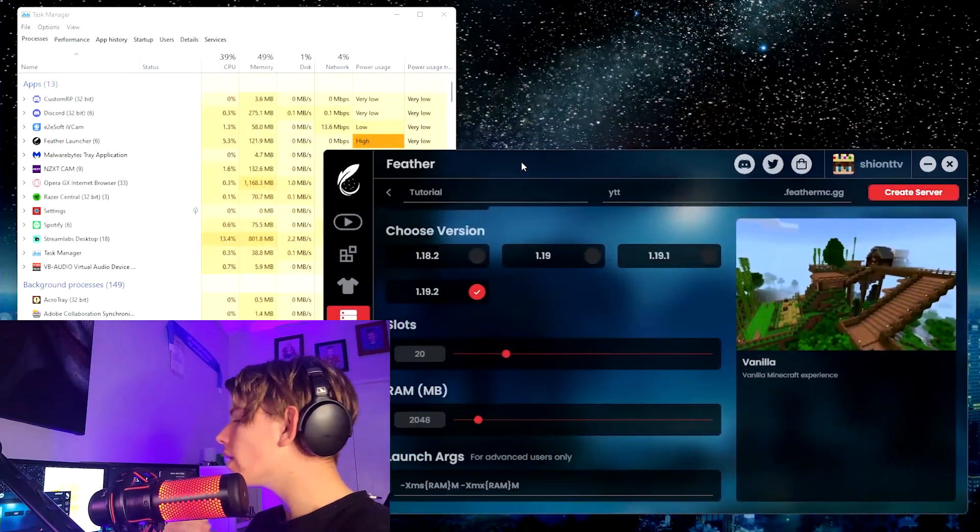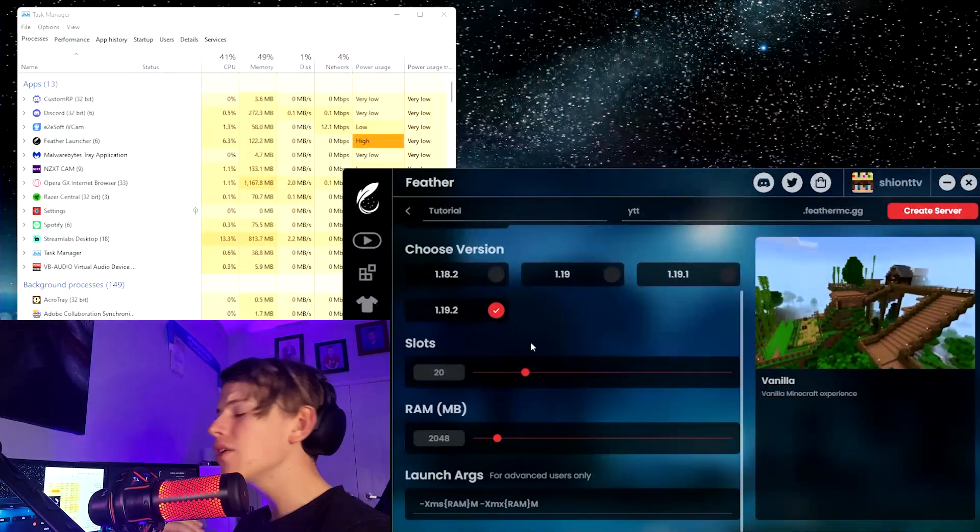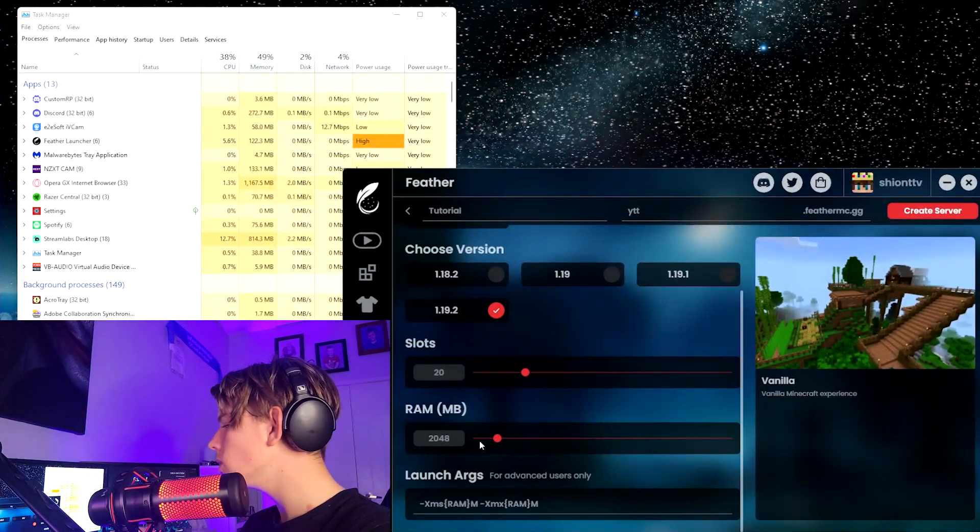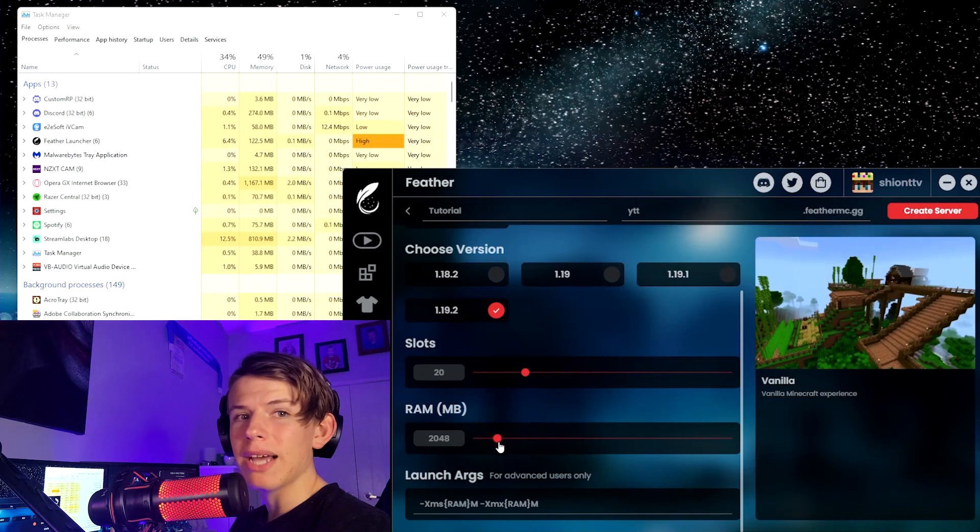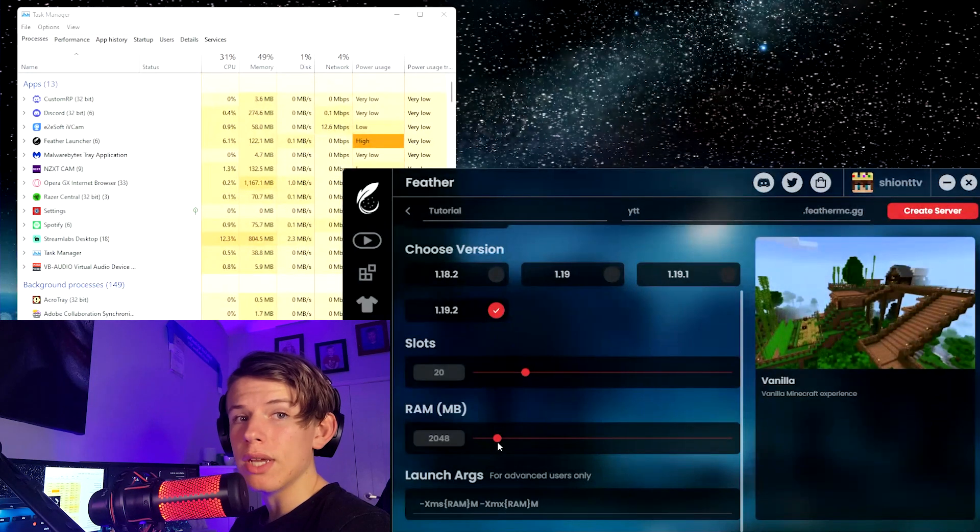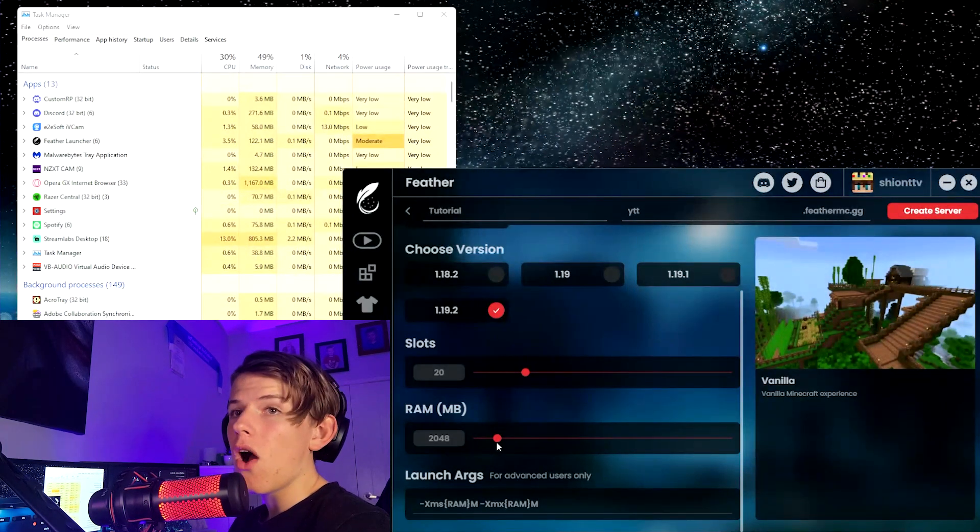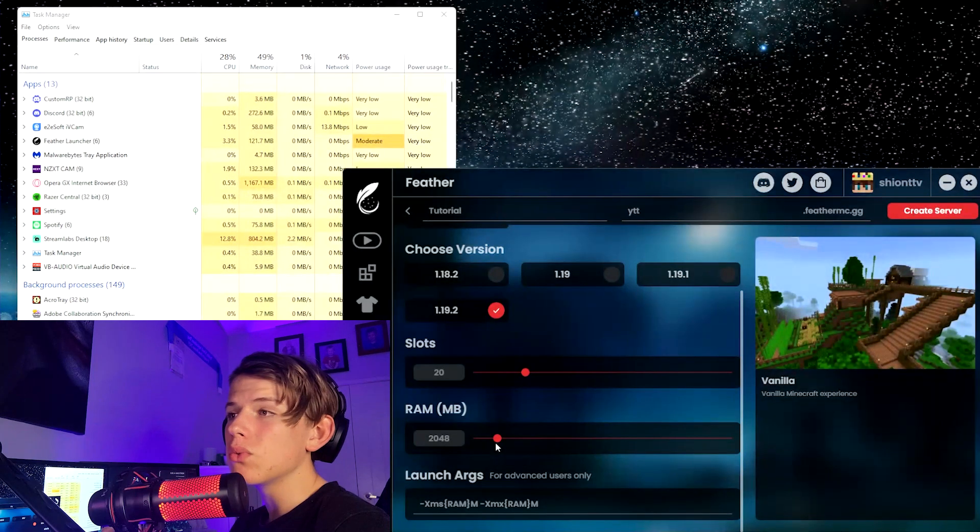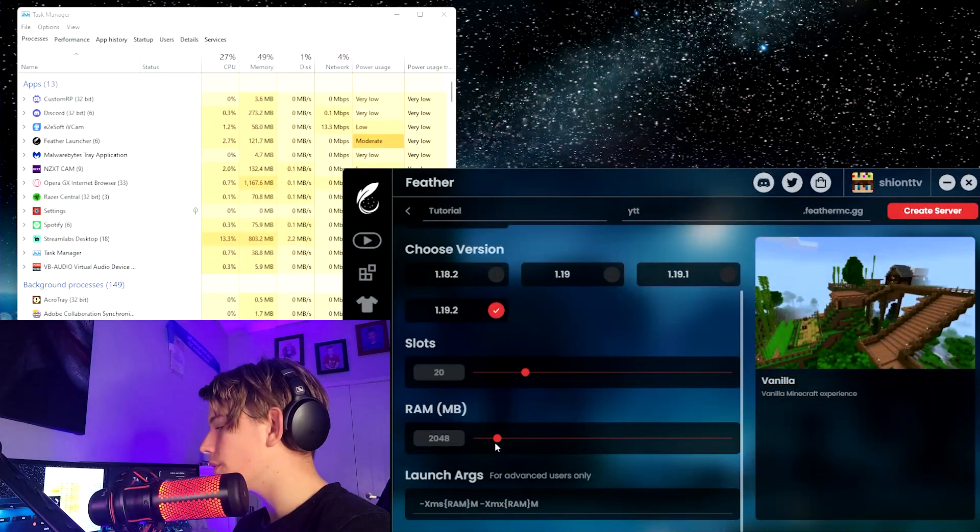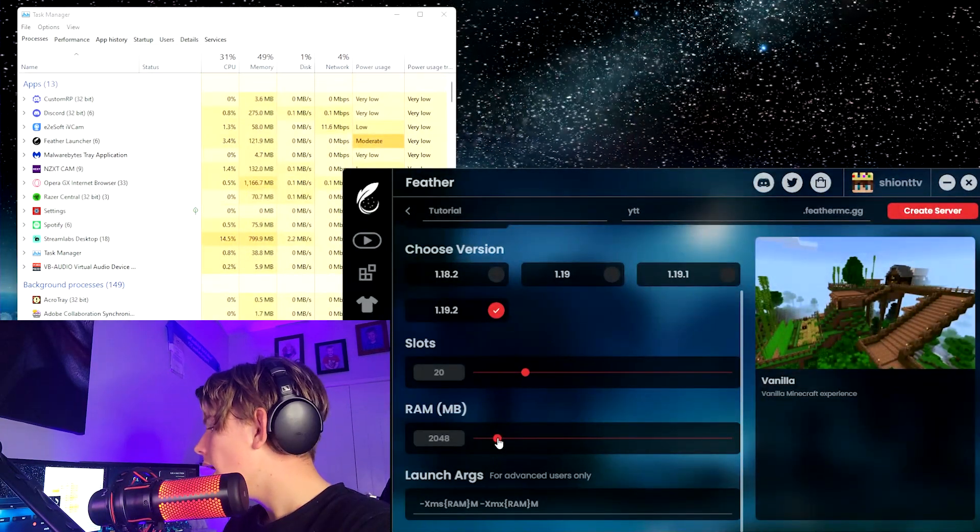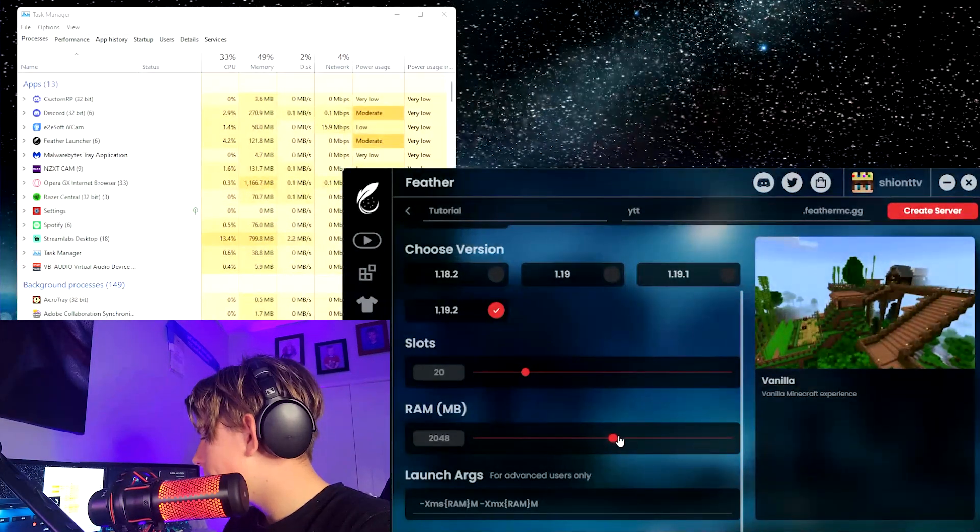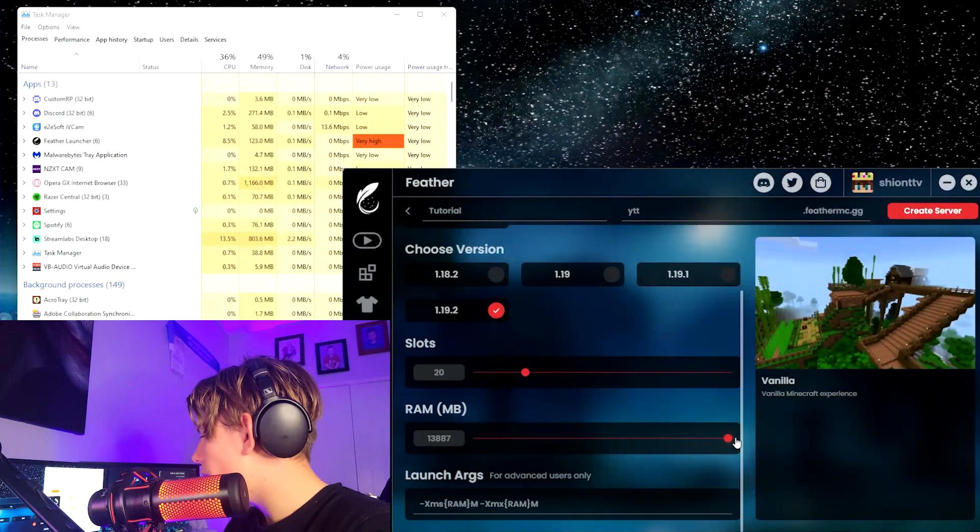Now I don't think there is exactly a recommended amount, but I'd go from around 2 to 4 gigabytes is really all you need for a couple of friends to be on it. Obviously you can't really do a massive server with 100 people on it.